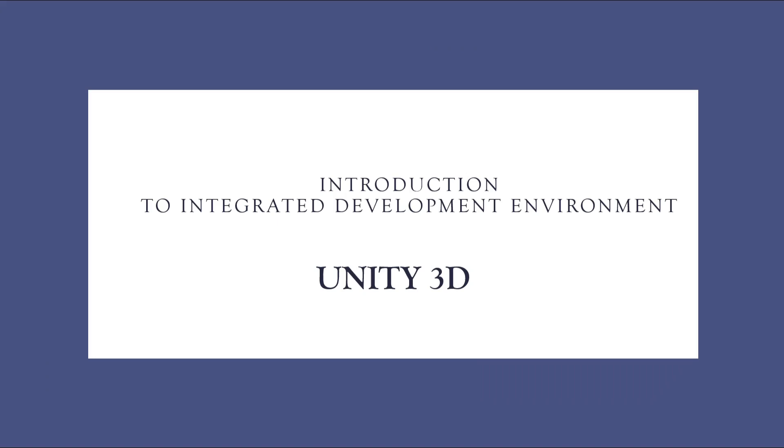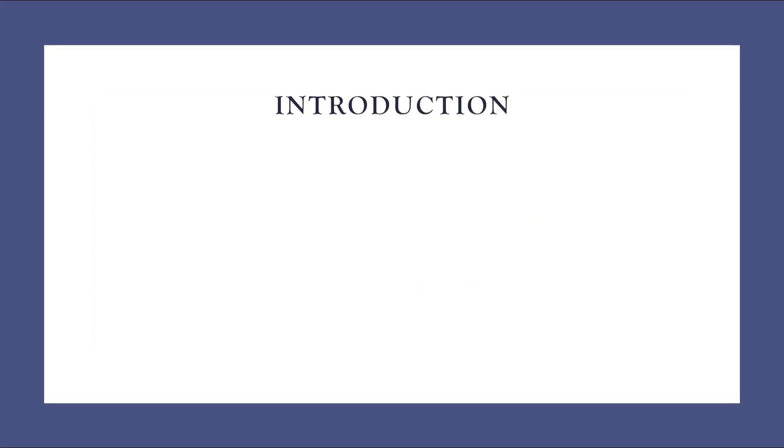In this lecture, you will be introduced to an integrated development environment and that is Unity 3D. Throughout this course, we are going to use this software. Before proceeding, let us have a brief history about Unity 3D.